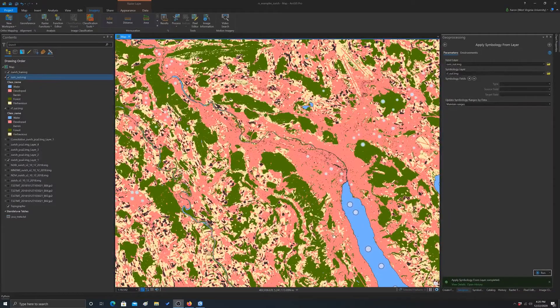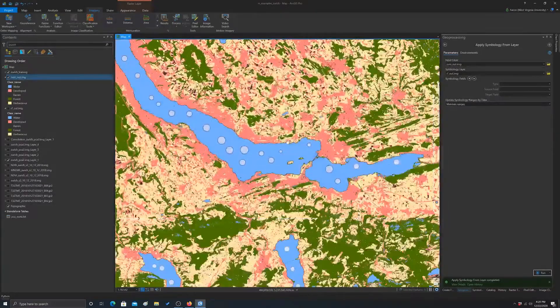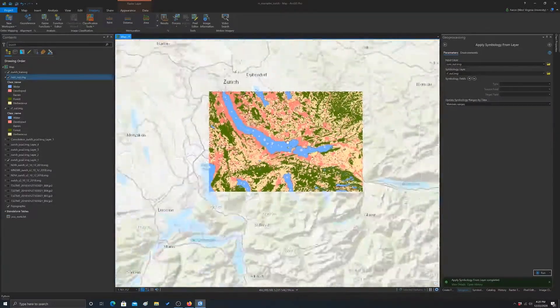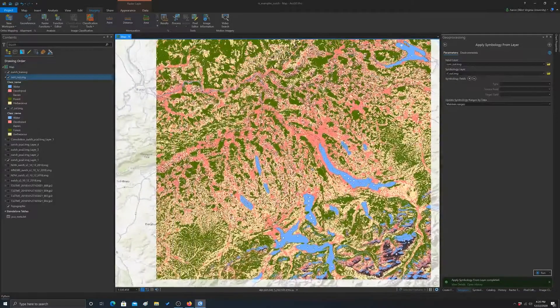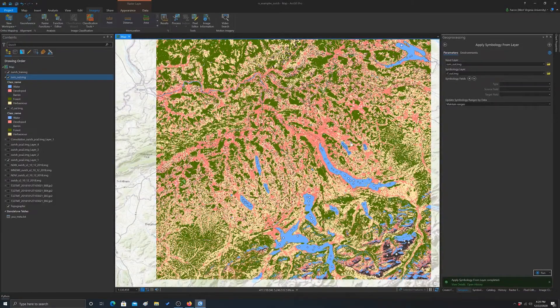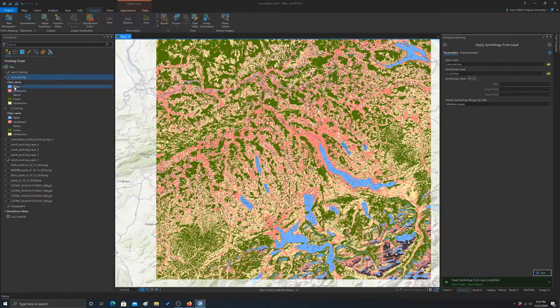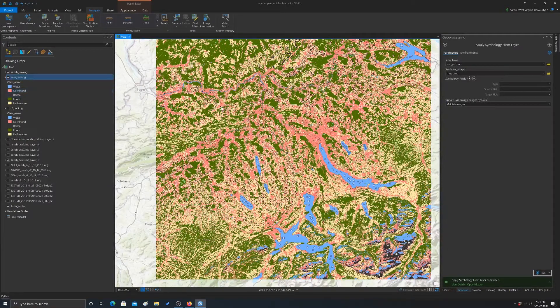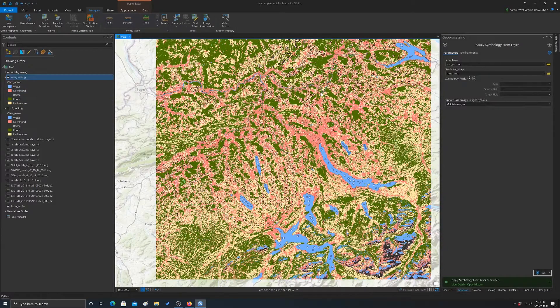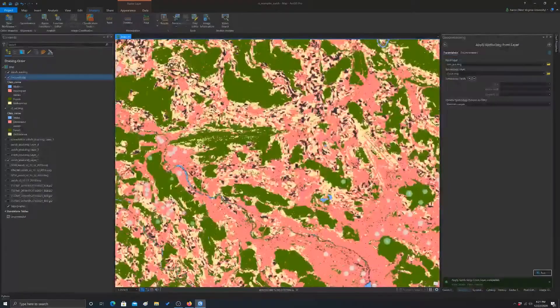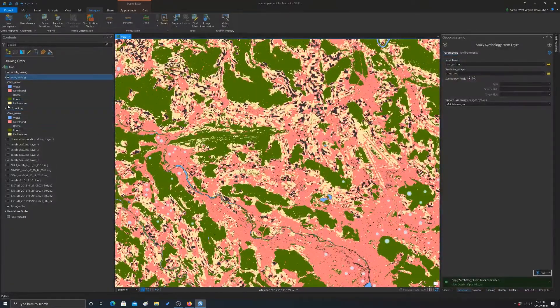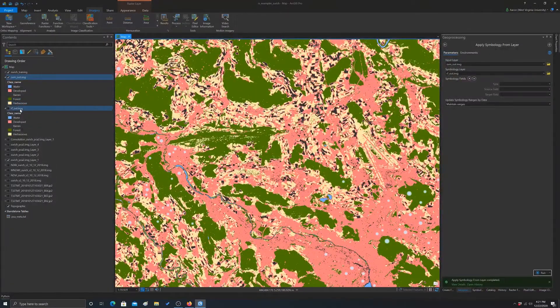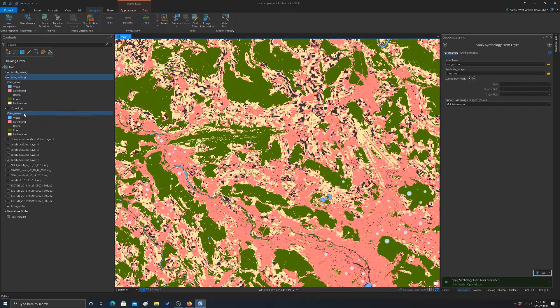Let's just have a look at the results. In the output, this one is the support vector machine output. The blue is water, red is developed, the dark, almost black, is barren, and then green is forest. And then yellow is grass.